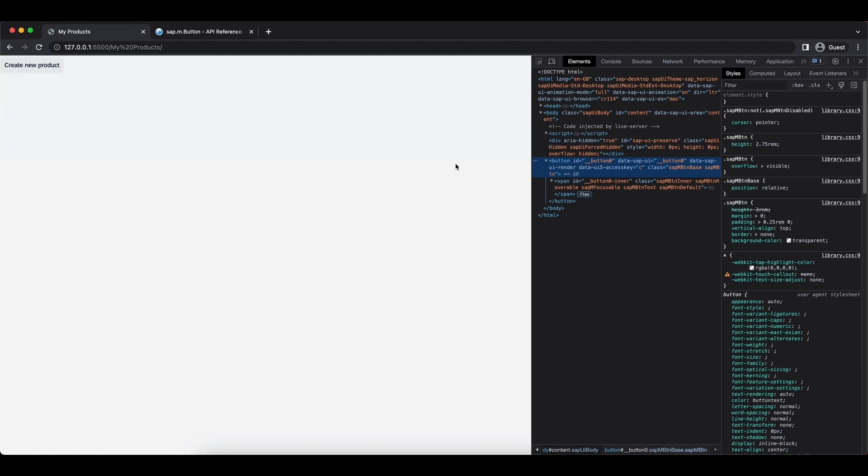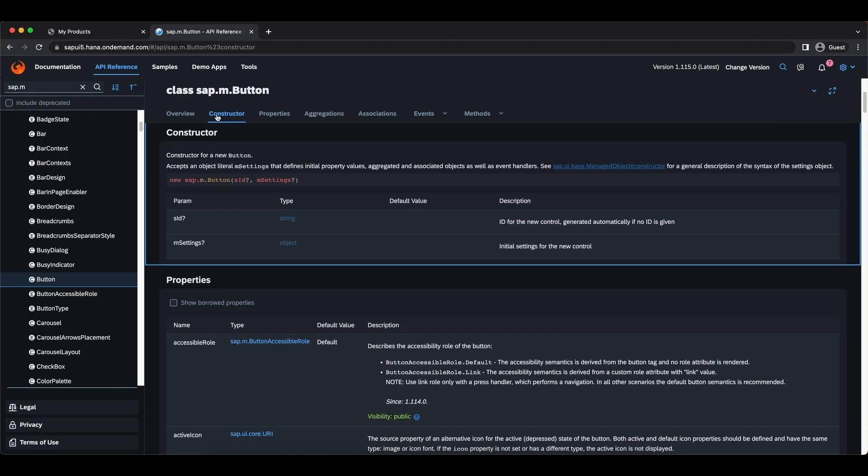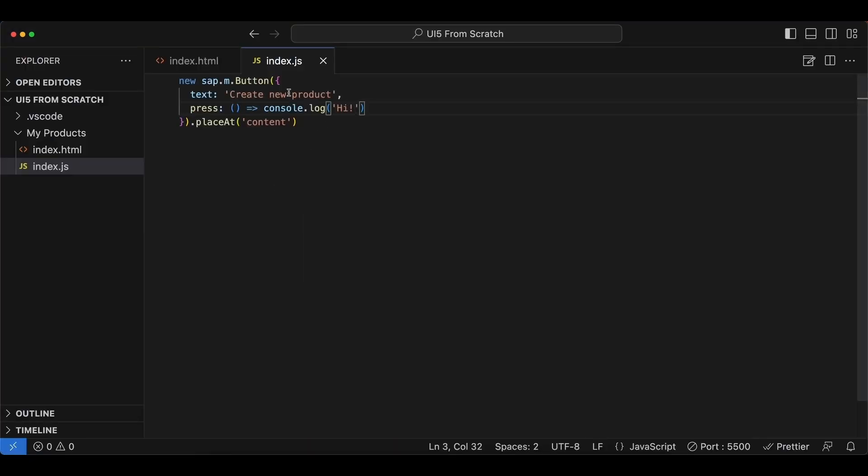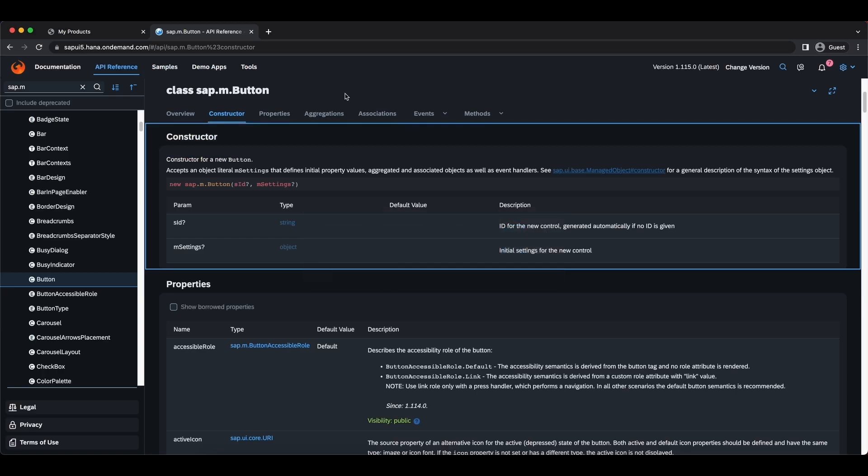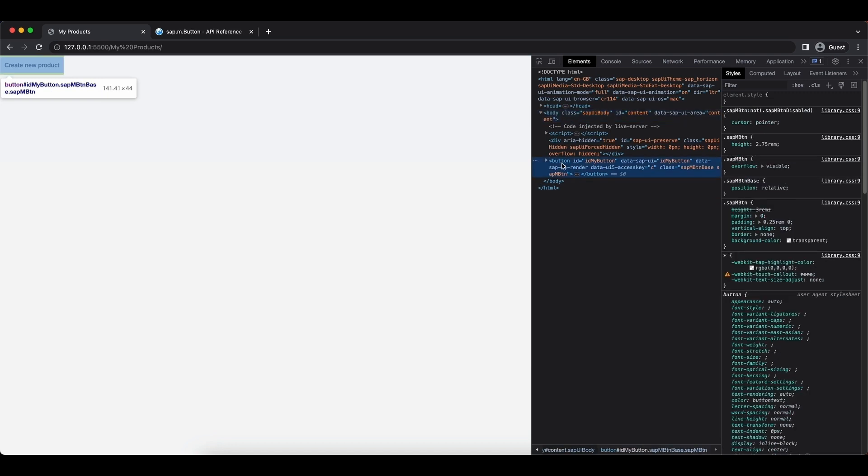And if we were to utilize the s id parameter here, let's do that quickly. So before our properties, let's say id: 'my button', and we save. We go back and surely now we have a new assigned id by us - id 'my button'.